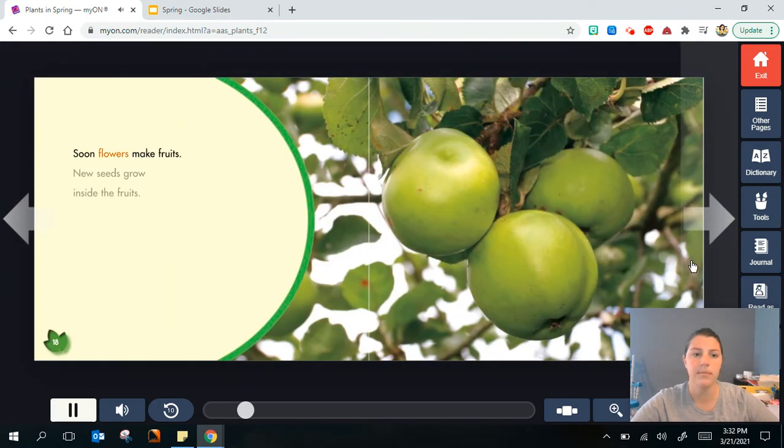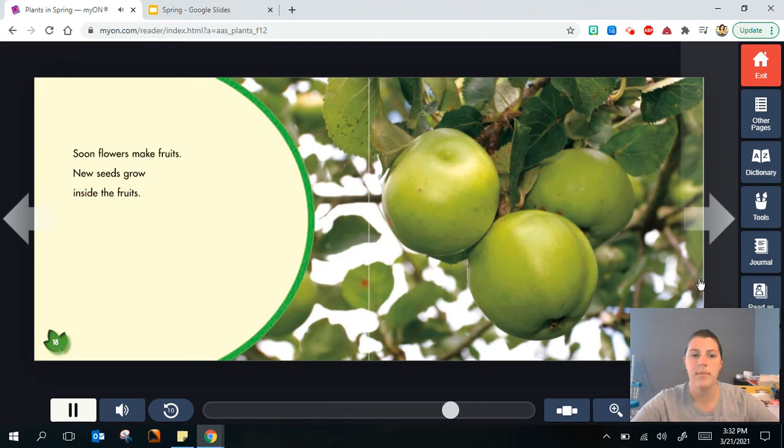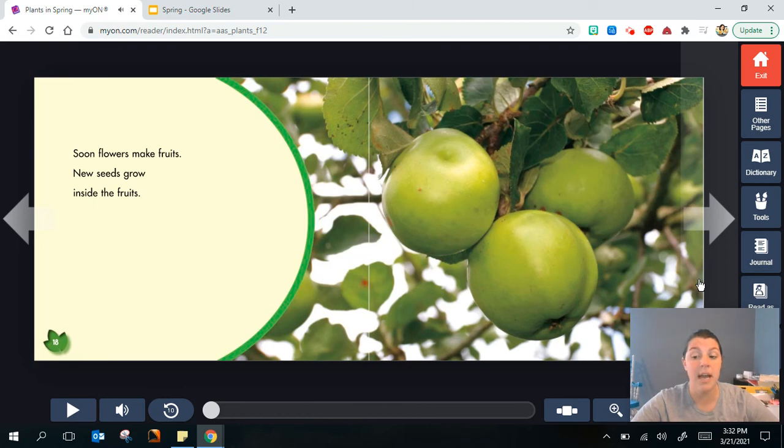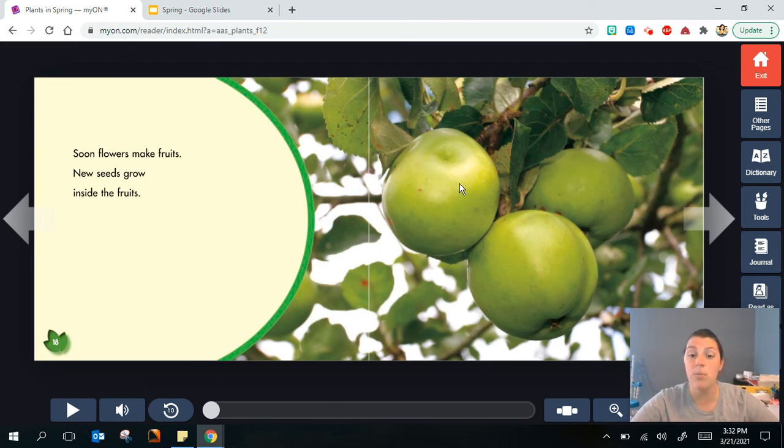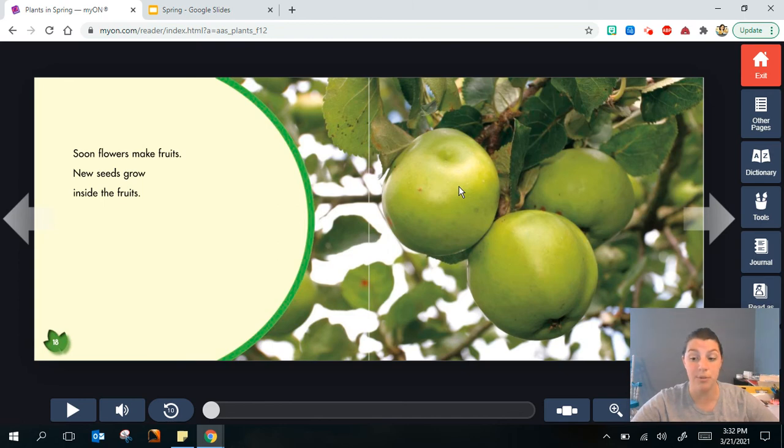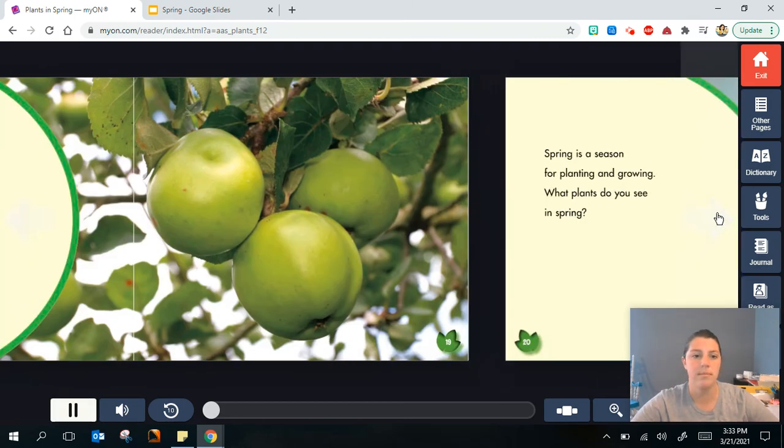Soon flowers make fruits. New seeds grow inside the fruits. Think about the trees we looked at. We noticed that that tree had leaves and flowers. Flowers are where the fruit is going to grow, so we could tell that that tree was maybe a fruit tree in the spring. Once the flower, wherever the flower is, that's where the fruit will grow like this apple.